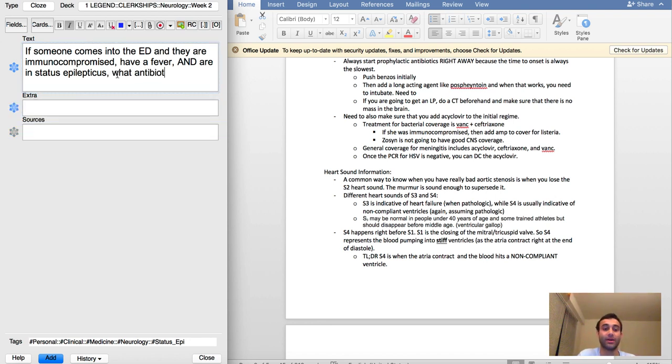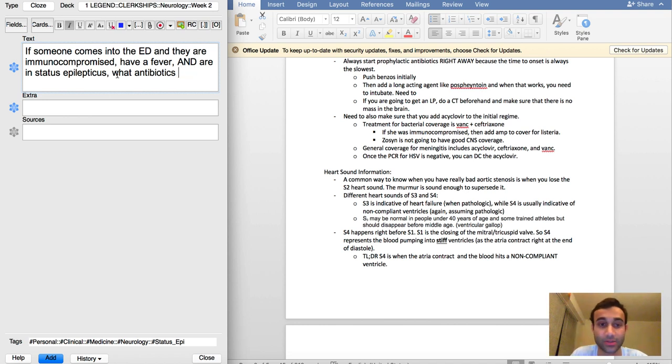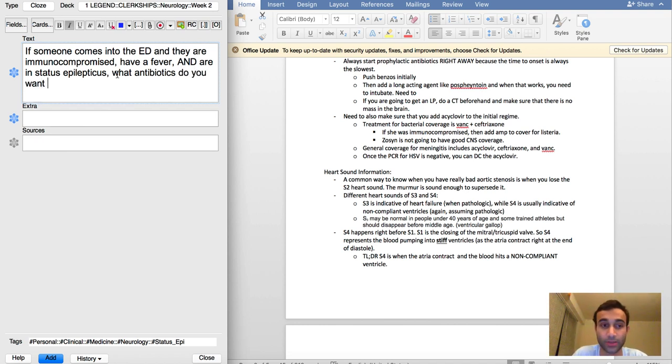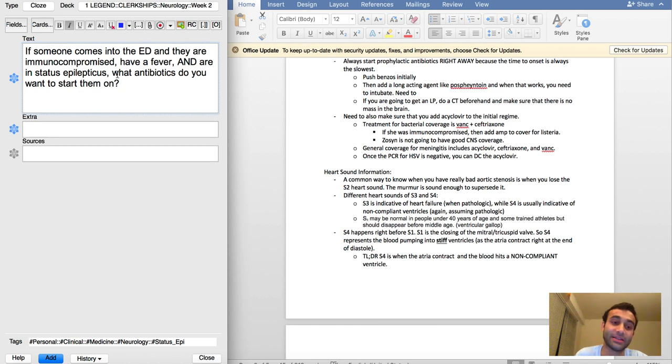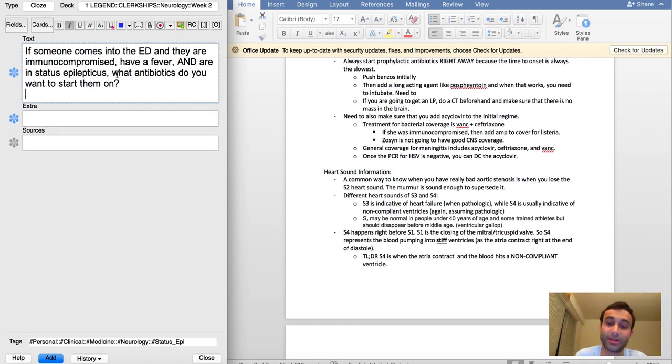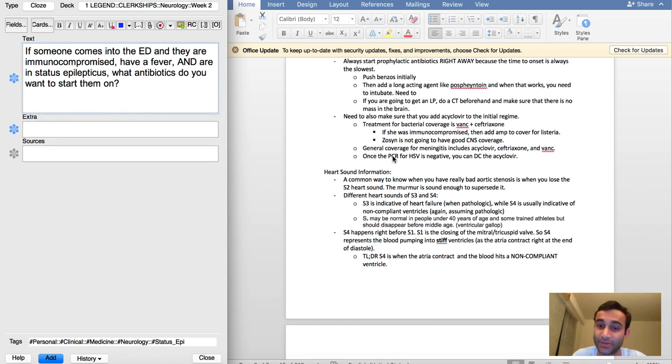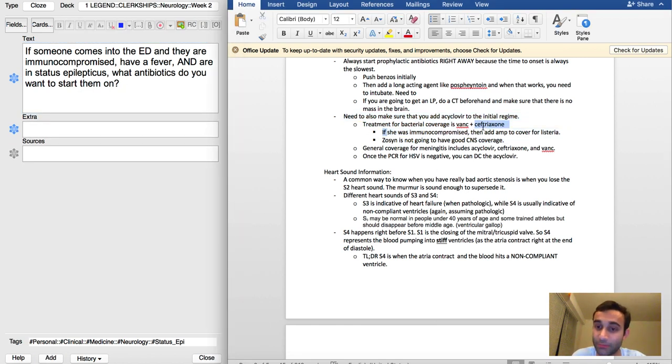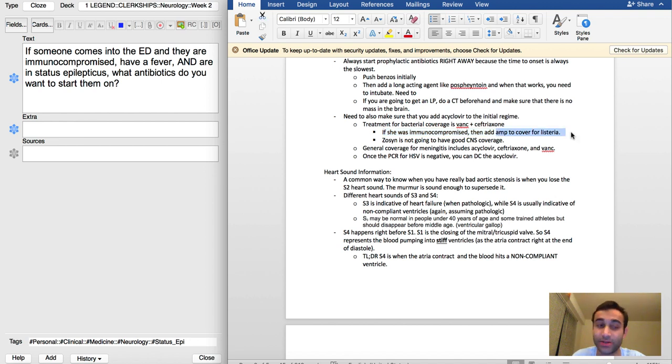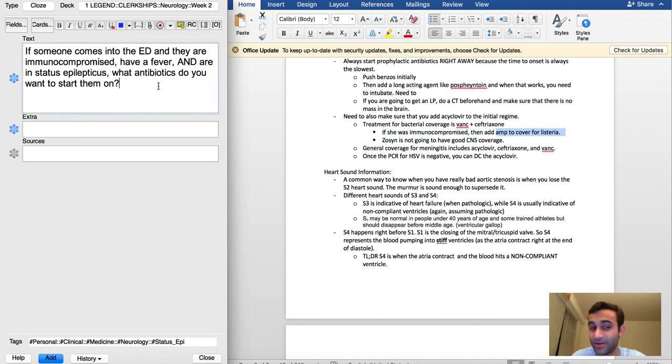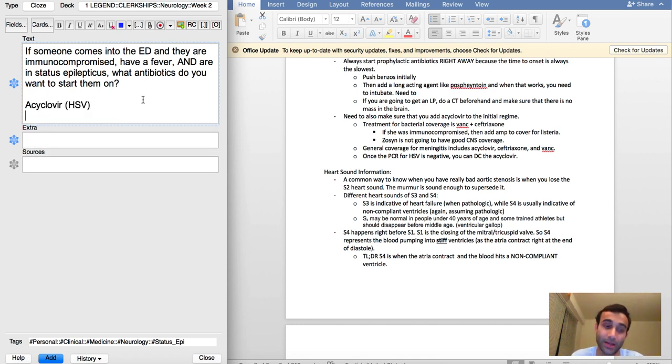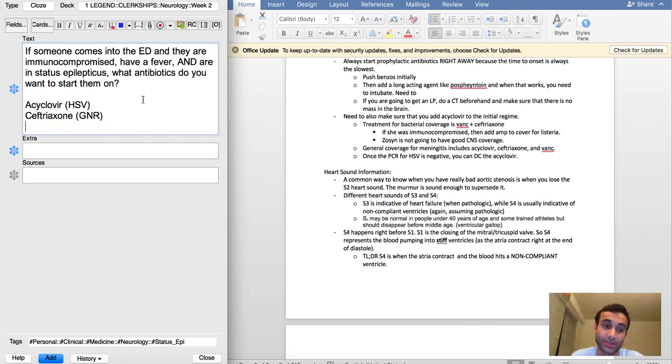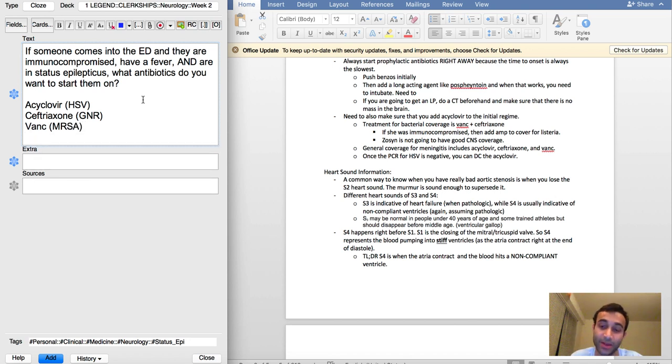In this case, this is important because I made a note: if someone was immunocompromised, you want to add ampicillin to cover for listeria, because listeria can affect immunocompromised patients. So in this case you still want to do the acyclovir for HSV, ceftriaxone for the gram-negative rods, you probably want to start vanc just in case of MRSA, but then you also want to add ampicillin because listeria can also cause meningitis and tends to affect immunocompromised patients.